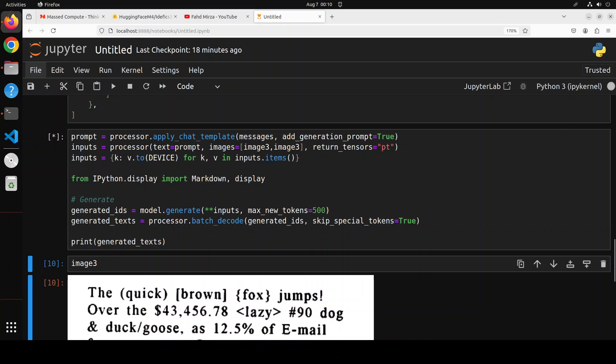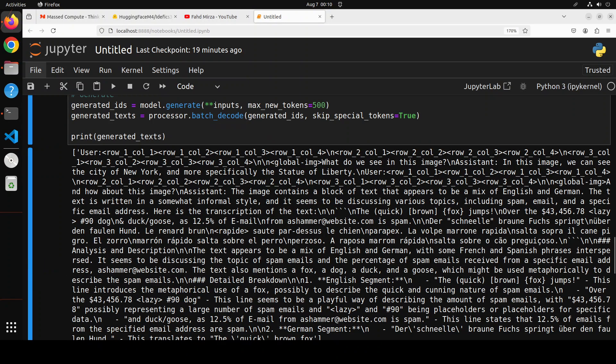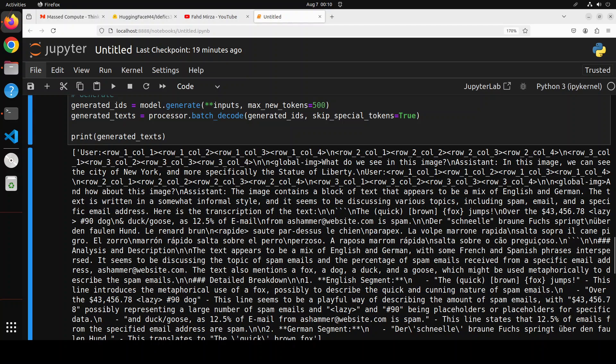And there is the raw output. It's not very well formatted, but that is fine. In the production environment we can always massage it and grab the value of this assistant. You see it's telling us that the image contains a block of text that appears to be a mix of English and German.